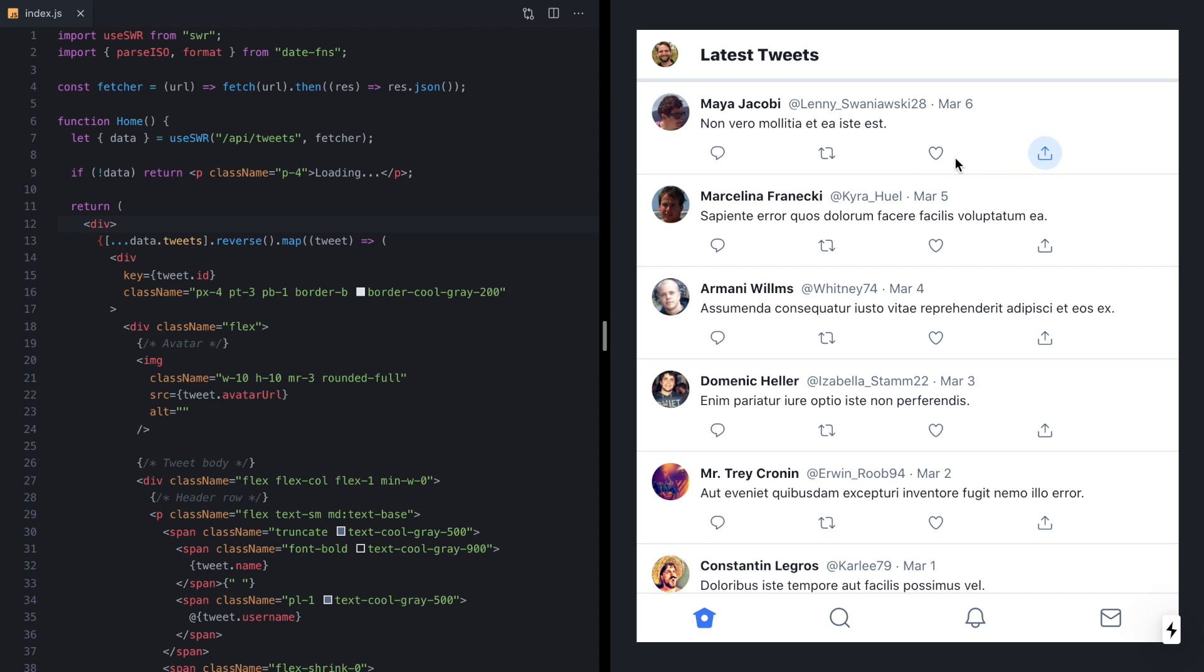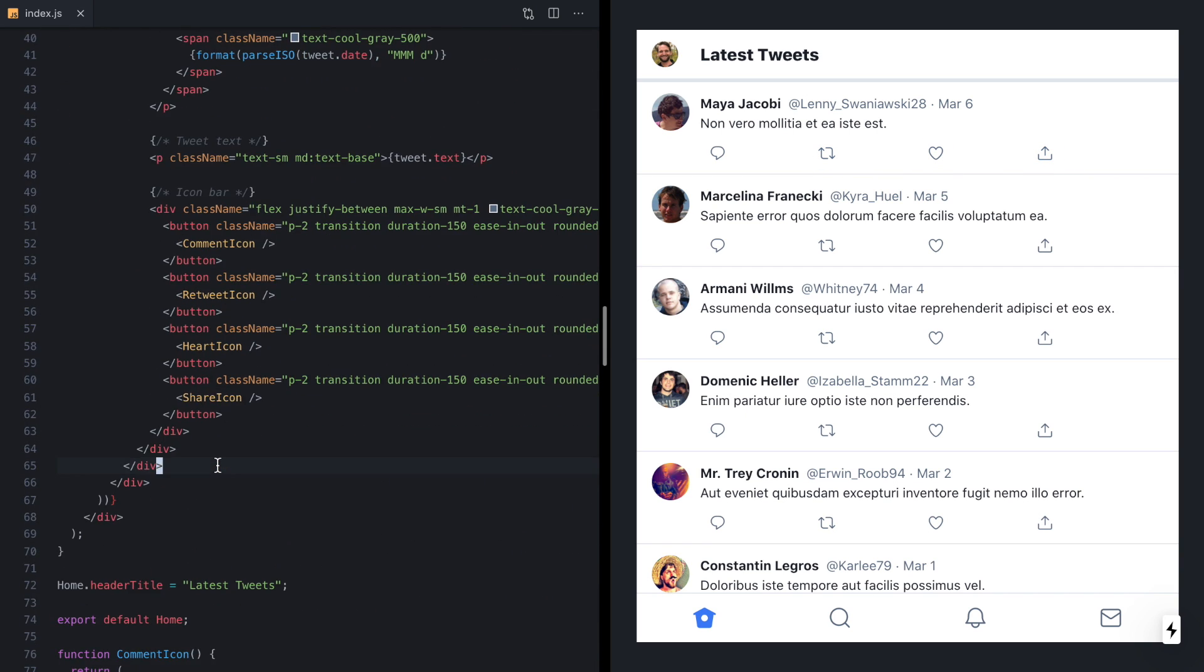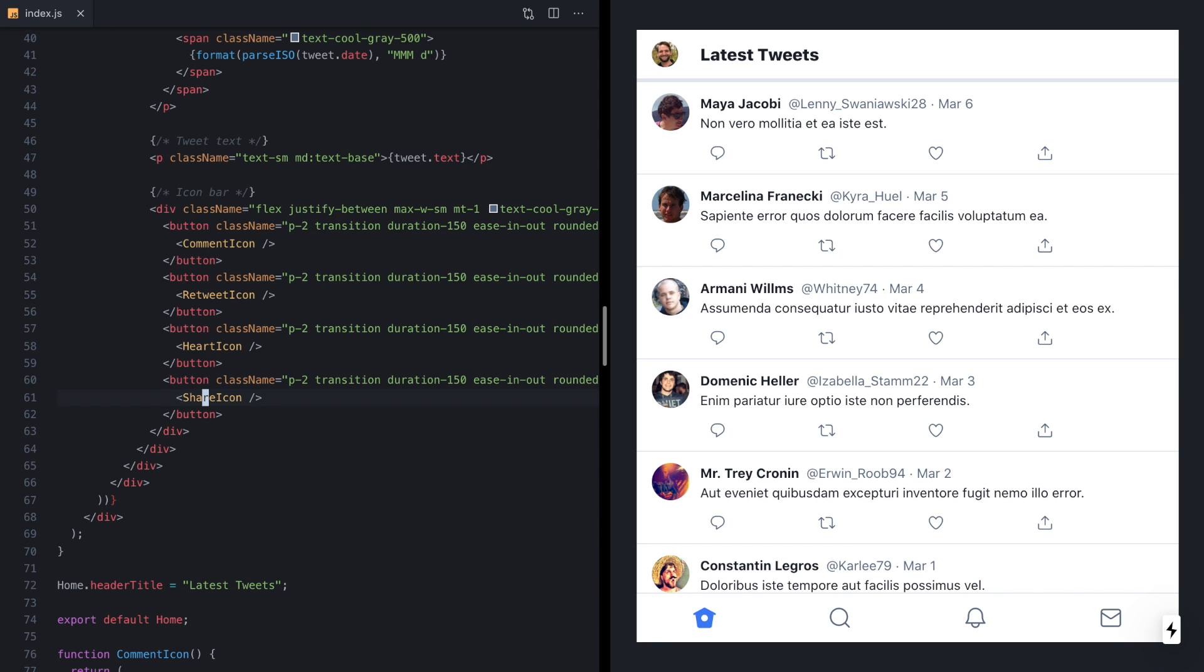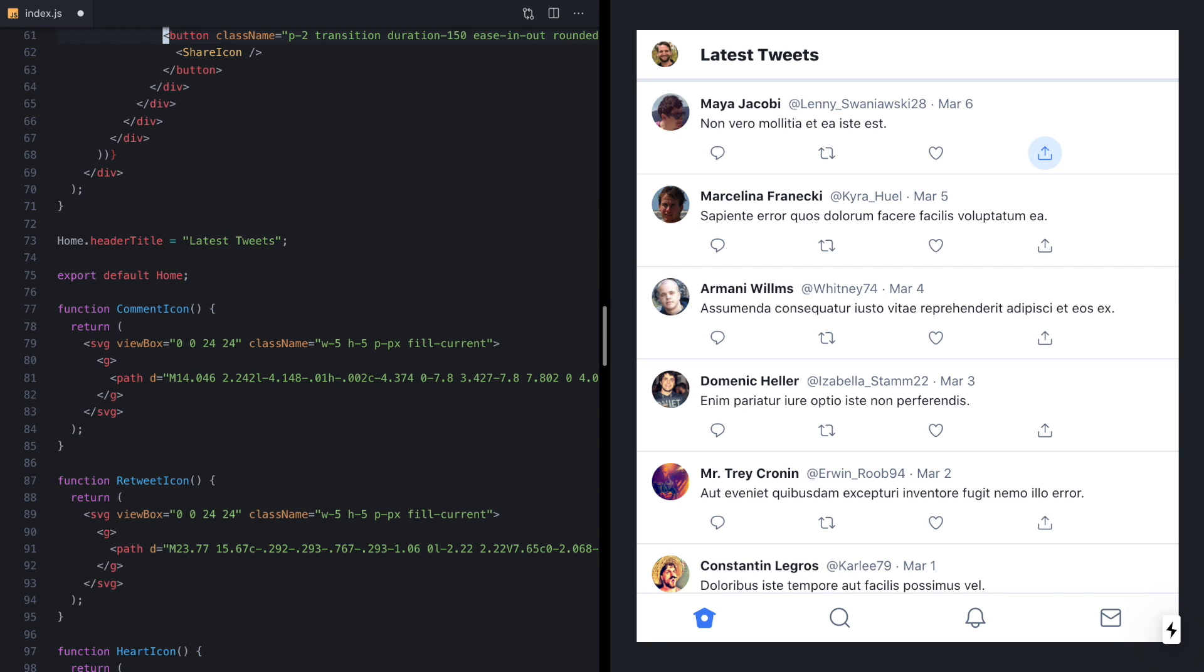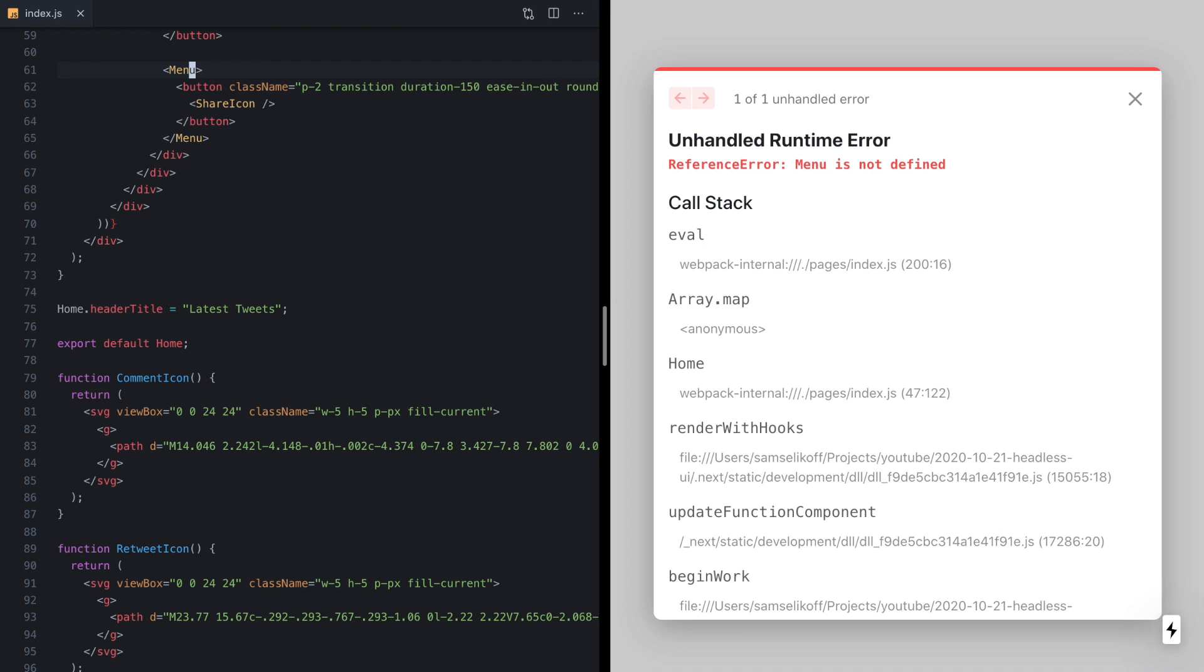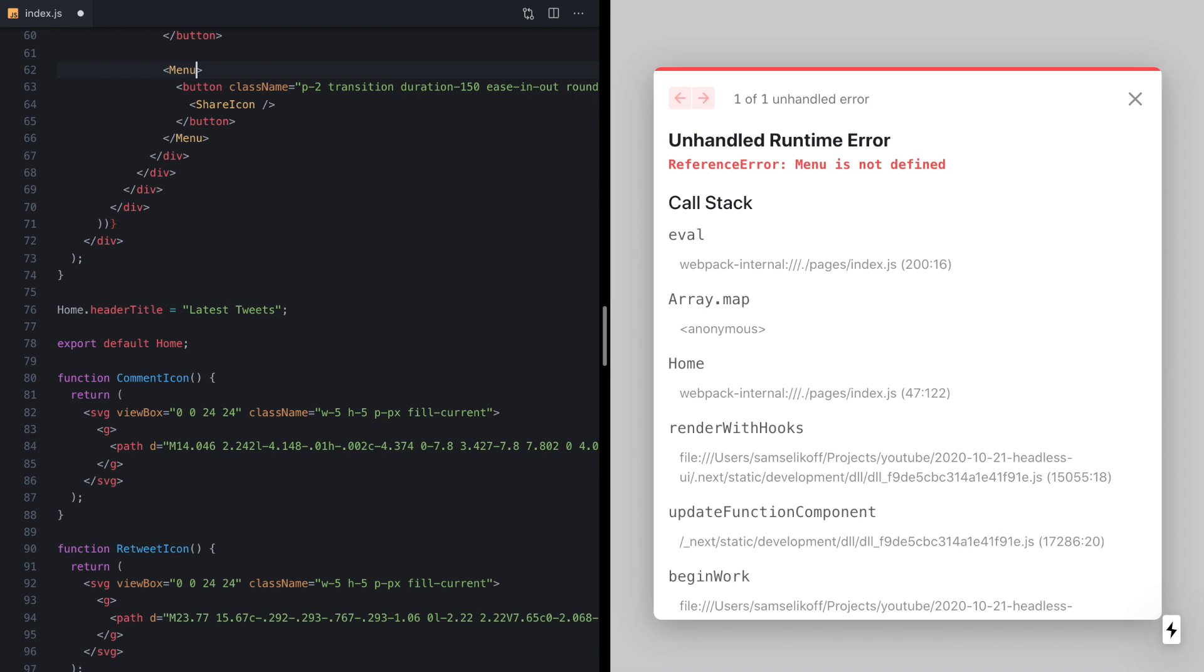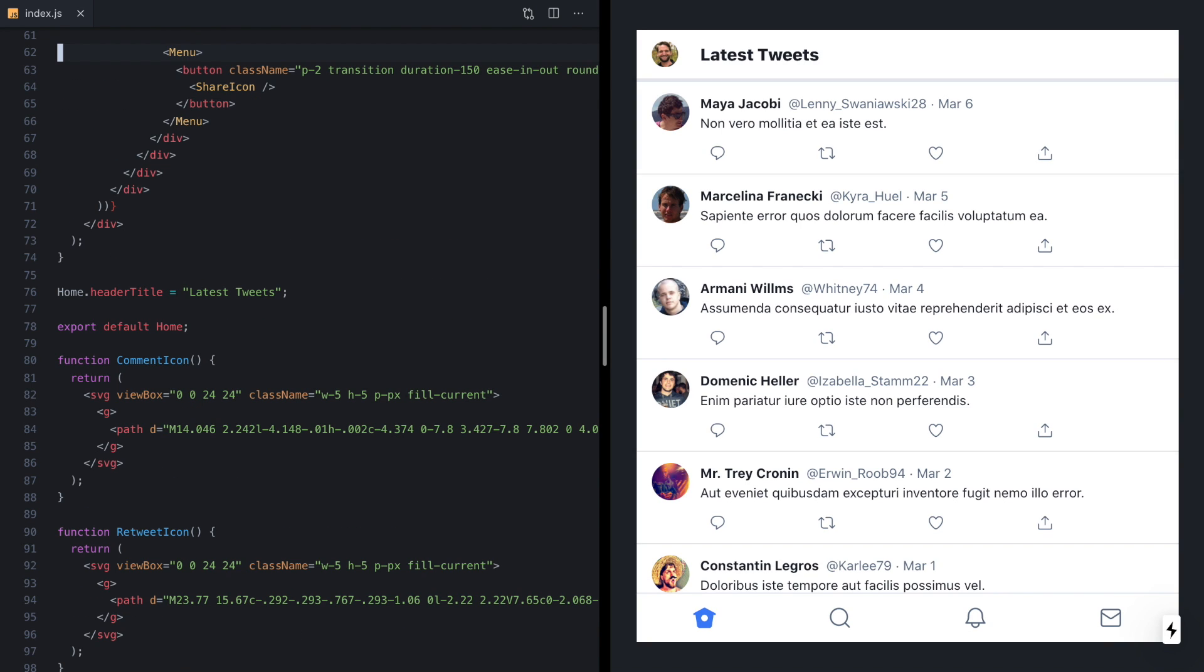So we can see right here we just have these buttons wired up right now, but they're not actually doing anything, and we can see the share icon right here. So let's go ahead and wire up this with a drop-down menu. Now I've already added Headless UI React to this project, so we can just get started and wrap this button in a menu component.